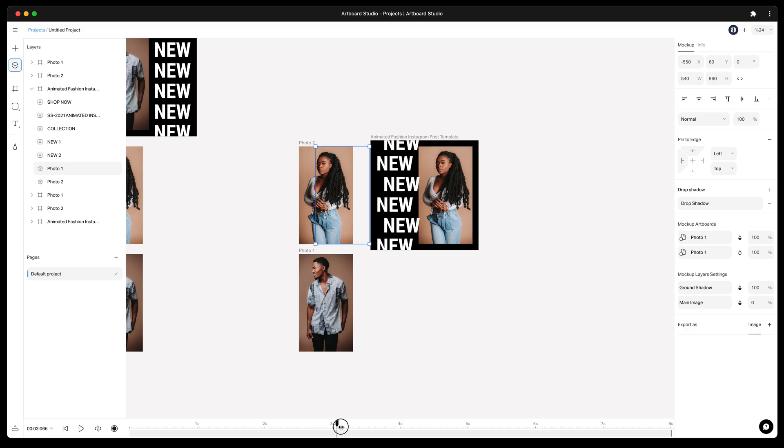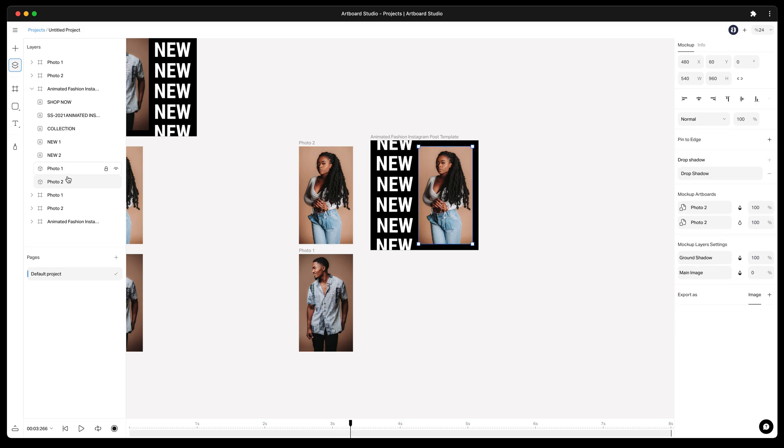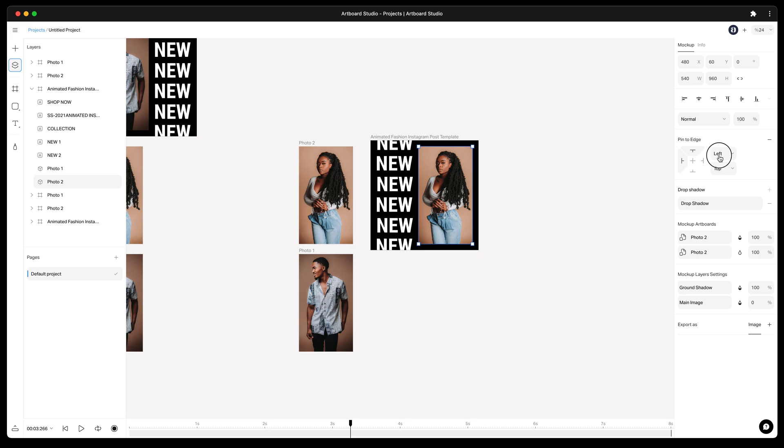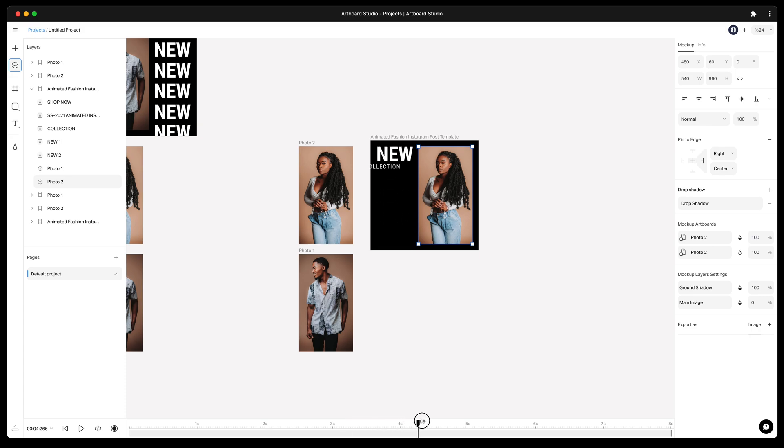Move the playhead. Now we have this female photo layer. For this layer I want to keep it always on the right center.